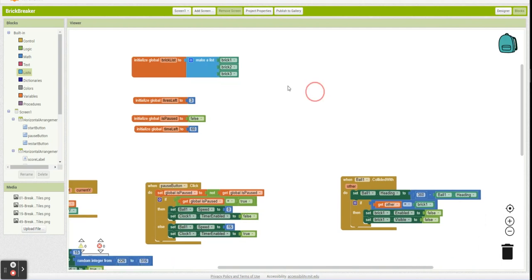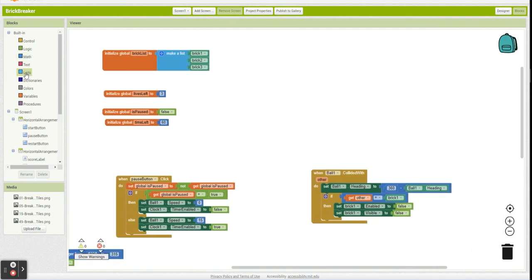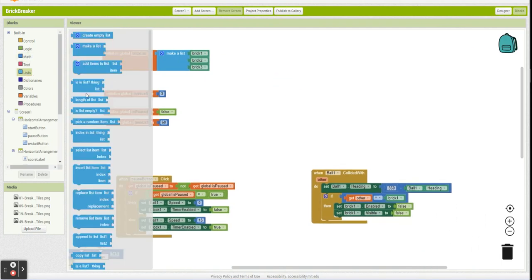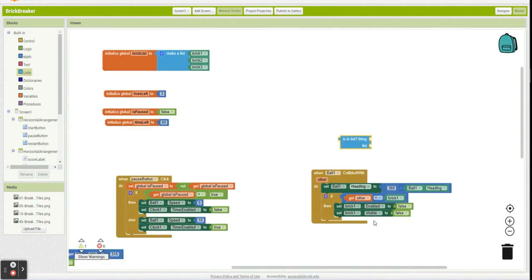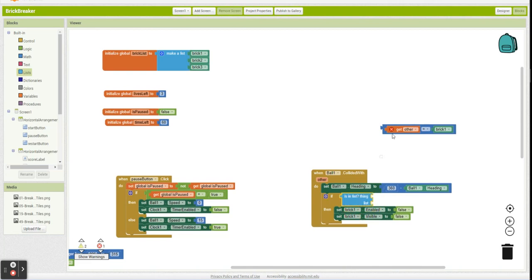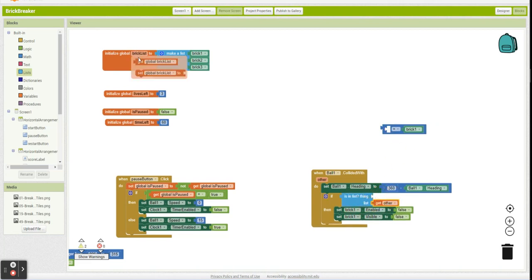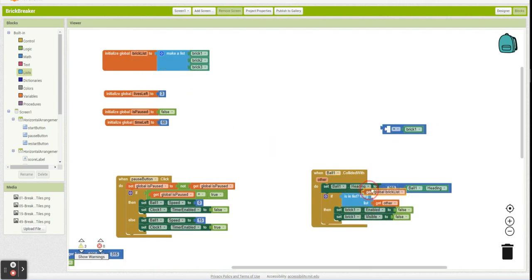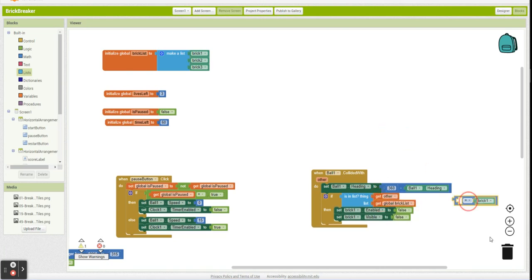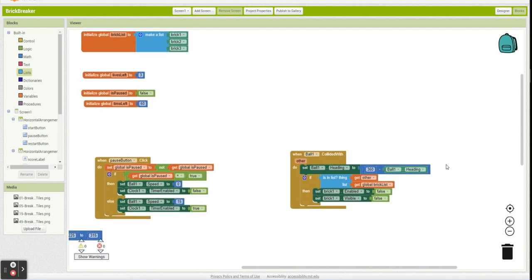And what we're going to say instead is if other was in my brick list, let's set this up quickly. If the thing I hit is in my brick list, set brick one no longer enabled, no longer visible. But what you're going to say, okay, but we're back to what we just said. If we hit a brick, we're only destroying brick one. We want to destroy the brick we hit.